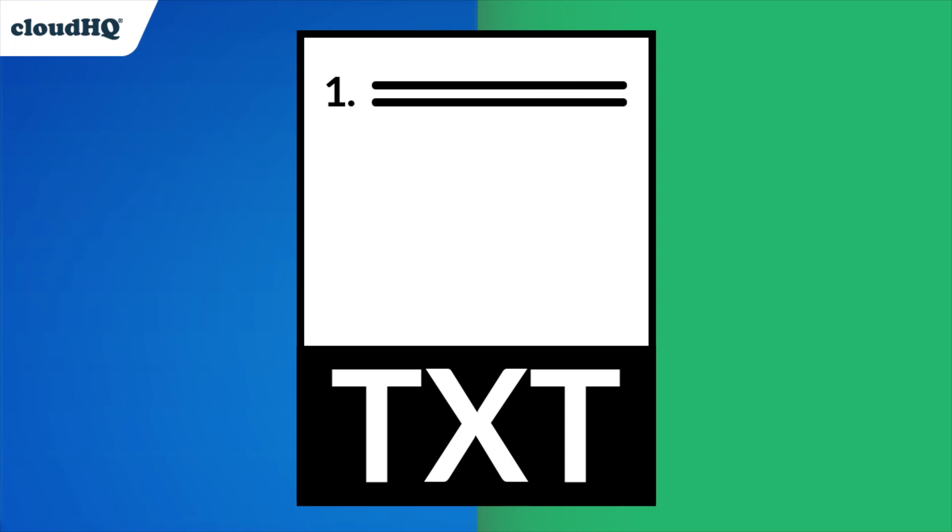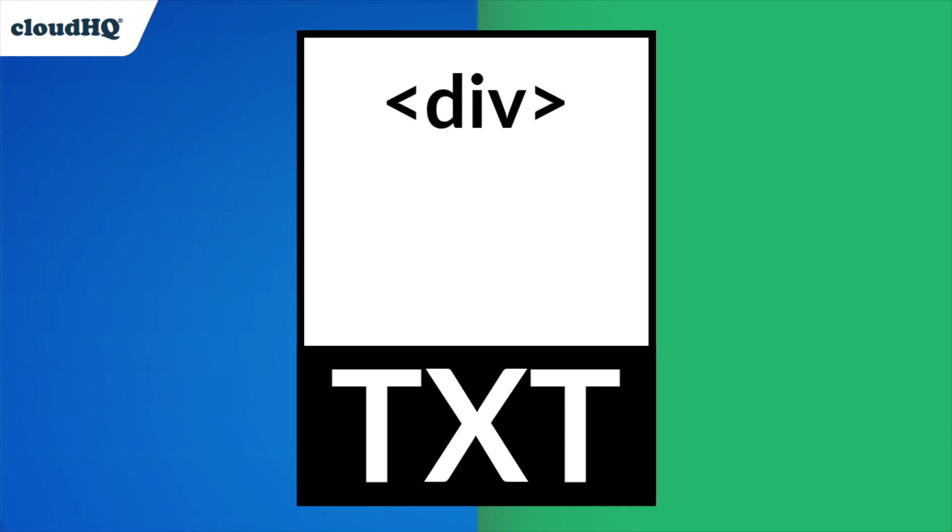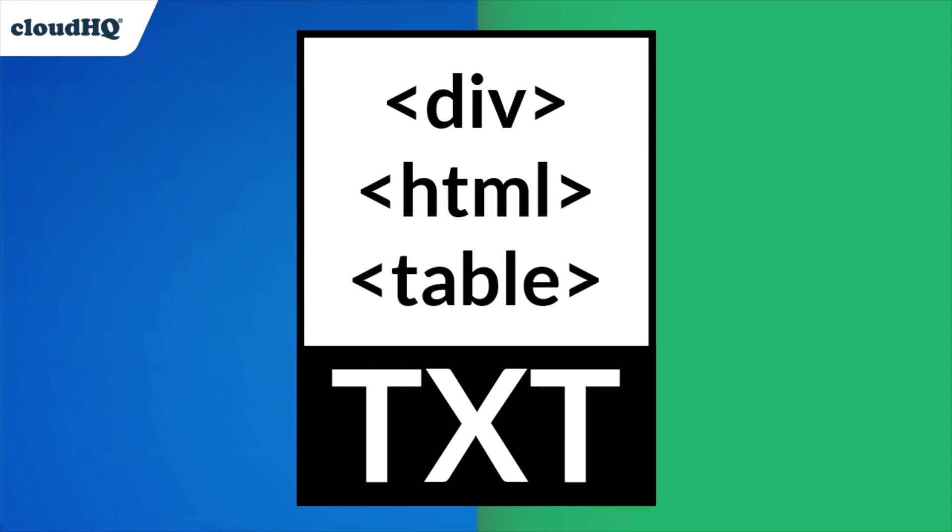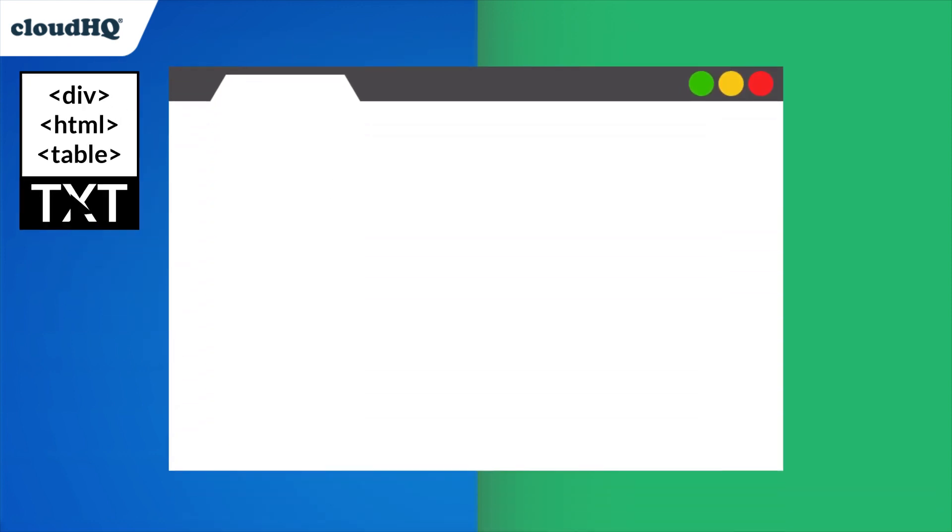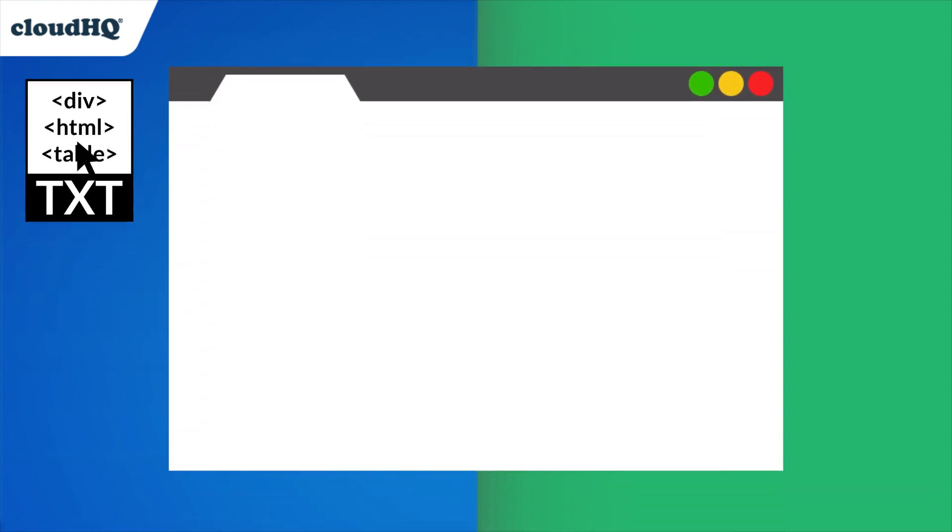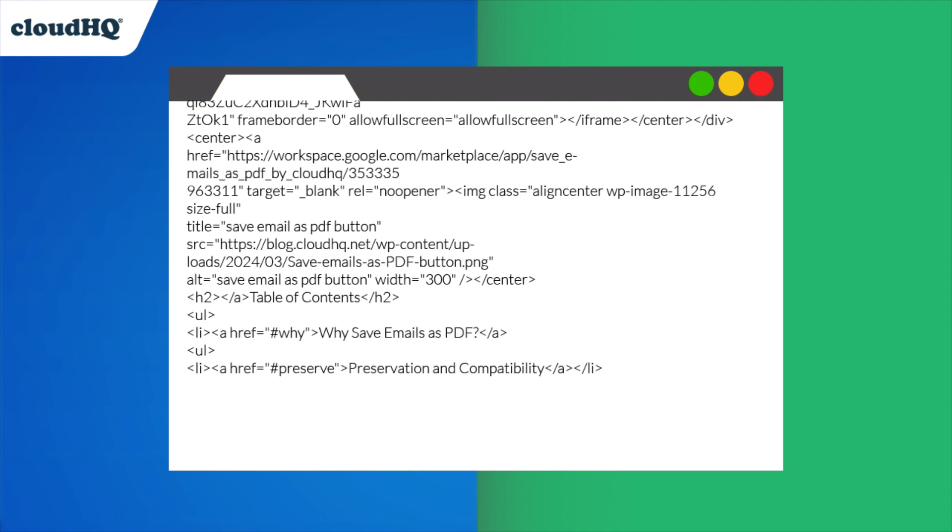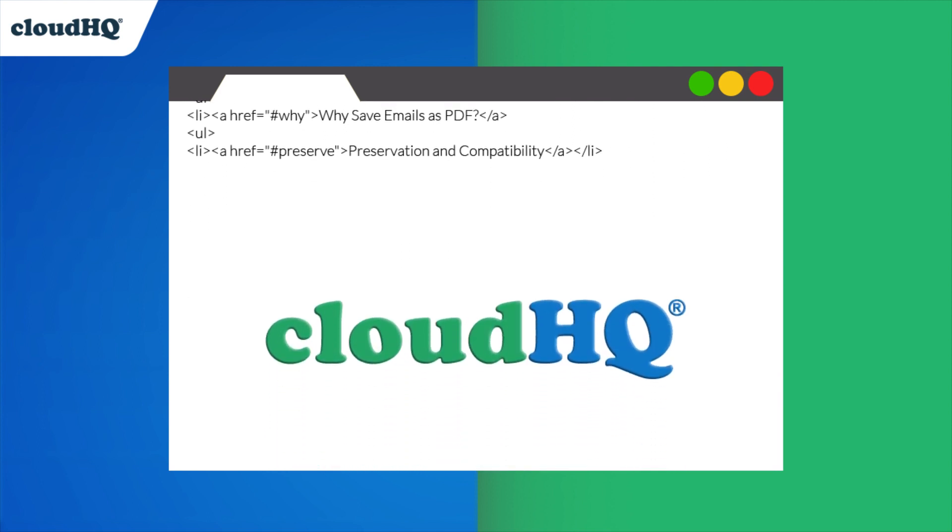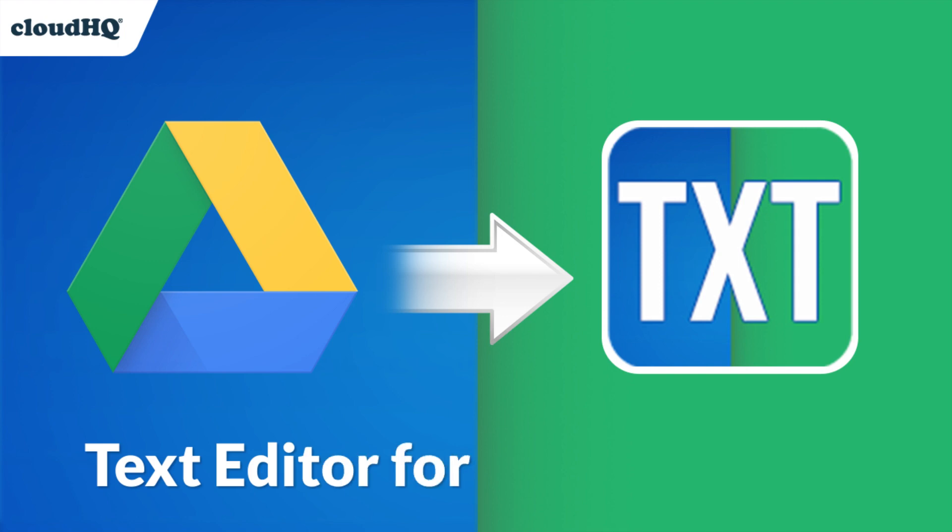Whether you love using plain text files for quick notes and to-do lists, or you like it for simple coding and scripting, a reliable plain text editor that's easy to use is essential. CloudHQ has the perfect app for you: Text Editor for Google Drive.